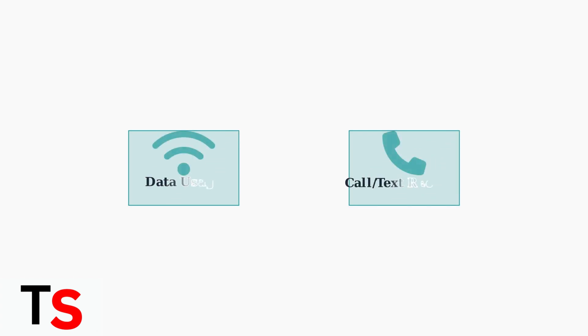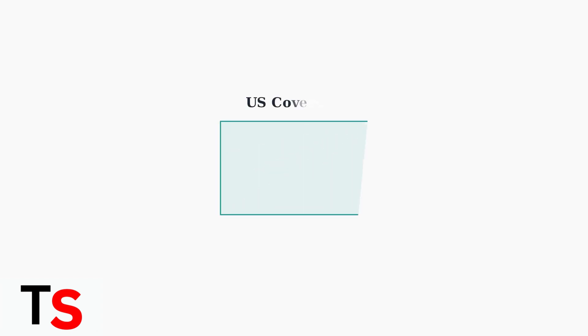When accessing your Cricket Wireless call history, it's important to understand that Cricket distinguishes between data usage and call or text records. These are tracked separately in your account. Unlimited plans typically cover calls and texts within the United States. However, the call history details you can access may still be limited compared to what you might expect.